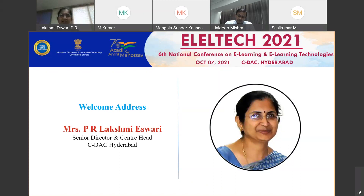ELELTECH provides a platform for researchers, academicians, industry experts, policy makers, faculty and students to share their experiences, discuss various challenges of e-learning, and derive recommendations towards effective adoption of e-learning practices in the country. ELELTECH 2021 focuses on identifying the tools, technologies, applications and implementation approaches needed towards enabling a comprehensive and effective virtual learning and assessment environment.